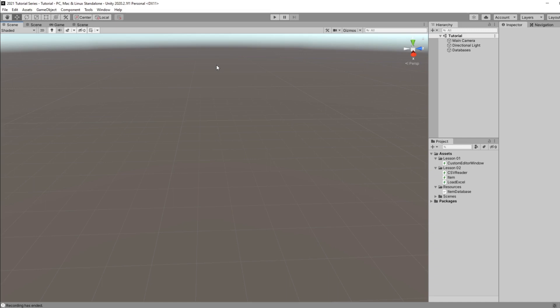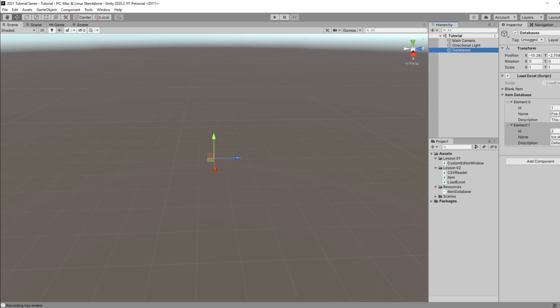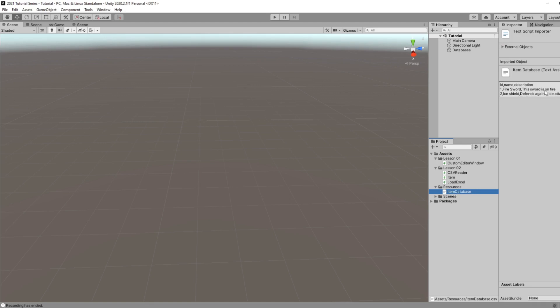In this tutorial I'm going to be going over how to create an Excel spreadsheet with a list of items and then importing those items into Unity and using them within your database. I created an empty game object with my item database and it's got a couple of items added to it. This is data that we've loaded from a CSV file which we saved from our Excel document.